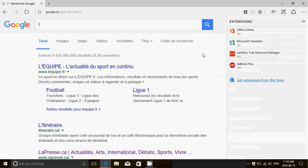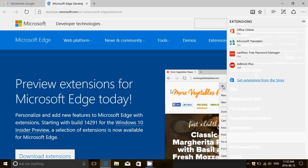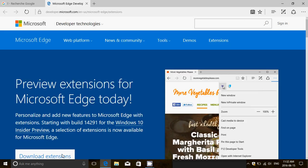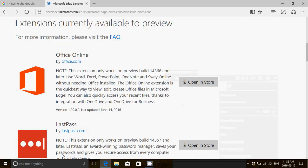And get extensions from the store and there you'll see that in the extensions you have the new Office Online extension. It lets you work and create lots of documents.